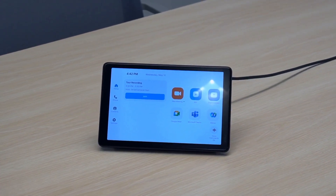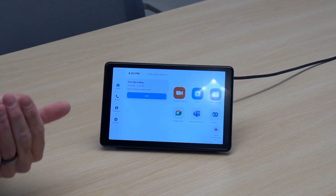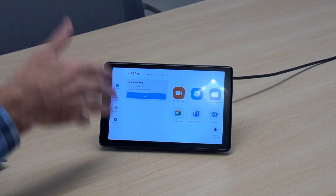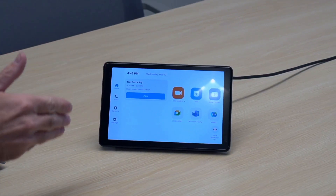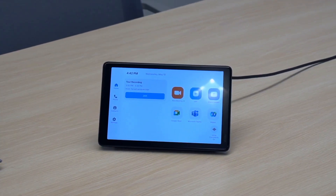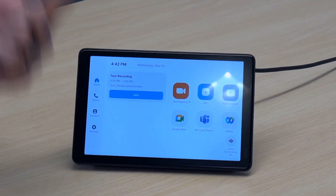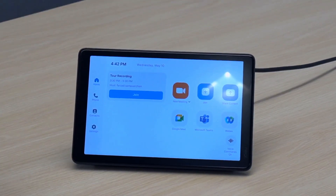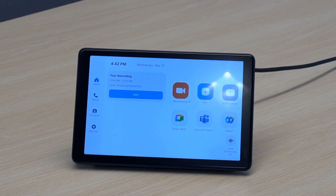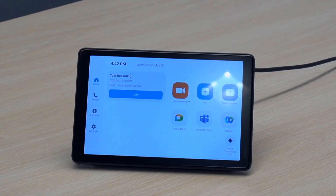If we have scheduled meetings, we have the ability from this Zoom Room system to have a one-touch join experience into Google Meet, Microsoft Teams, Webex, BlueJeans, and other meeting services. We make it very easy to have that single one-touch join experience.